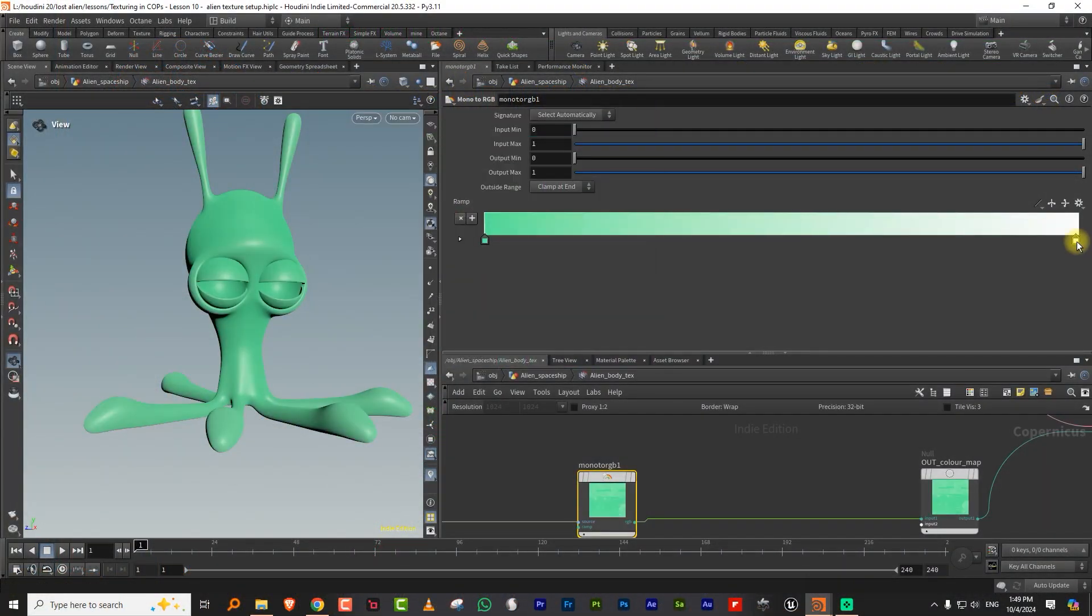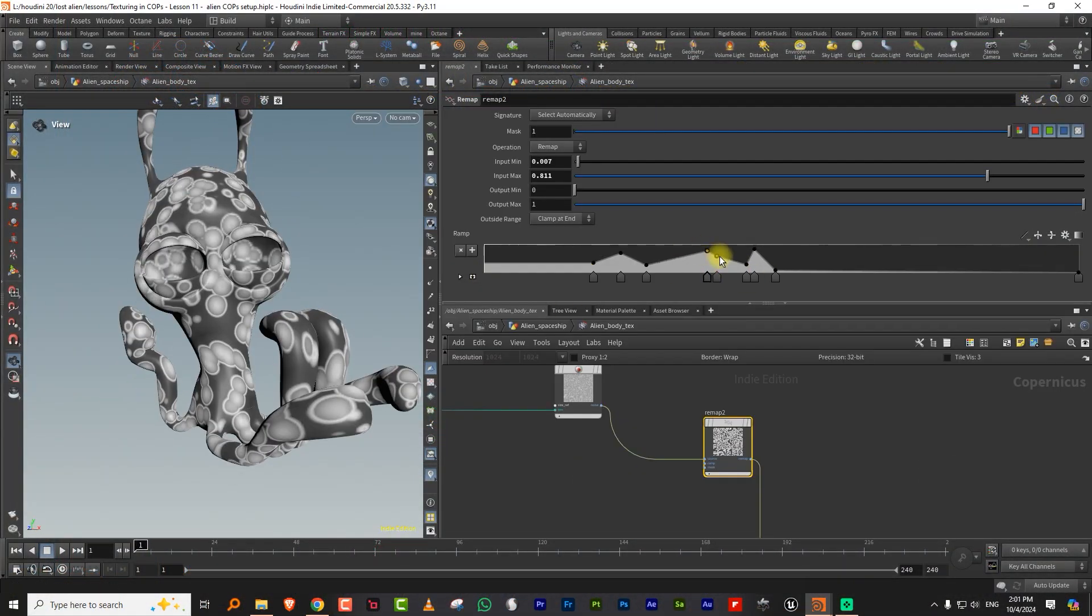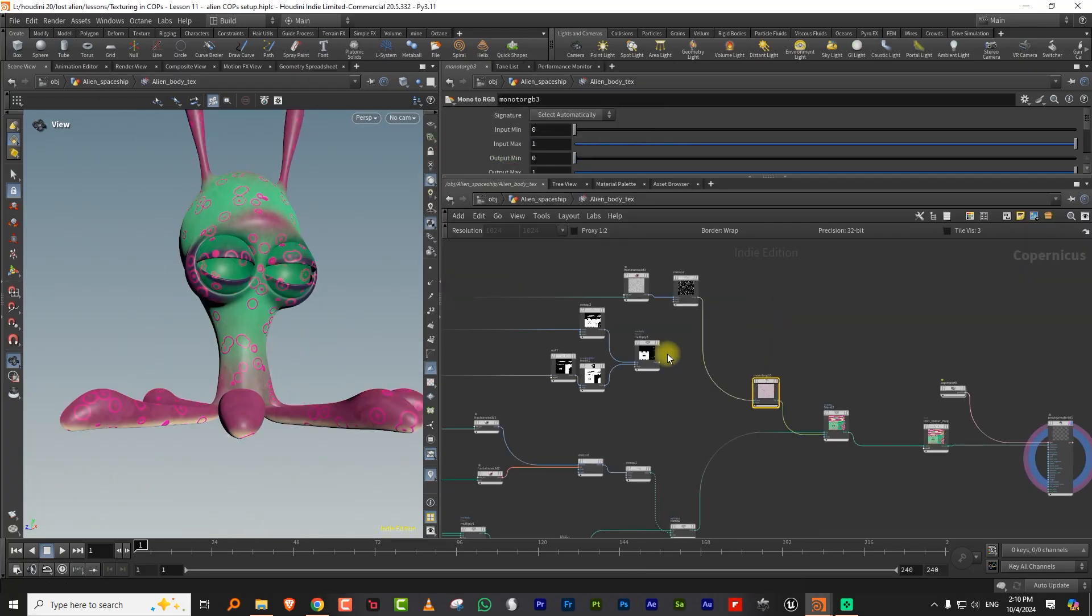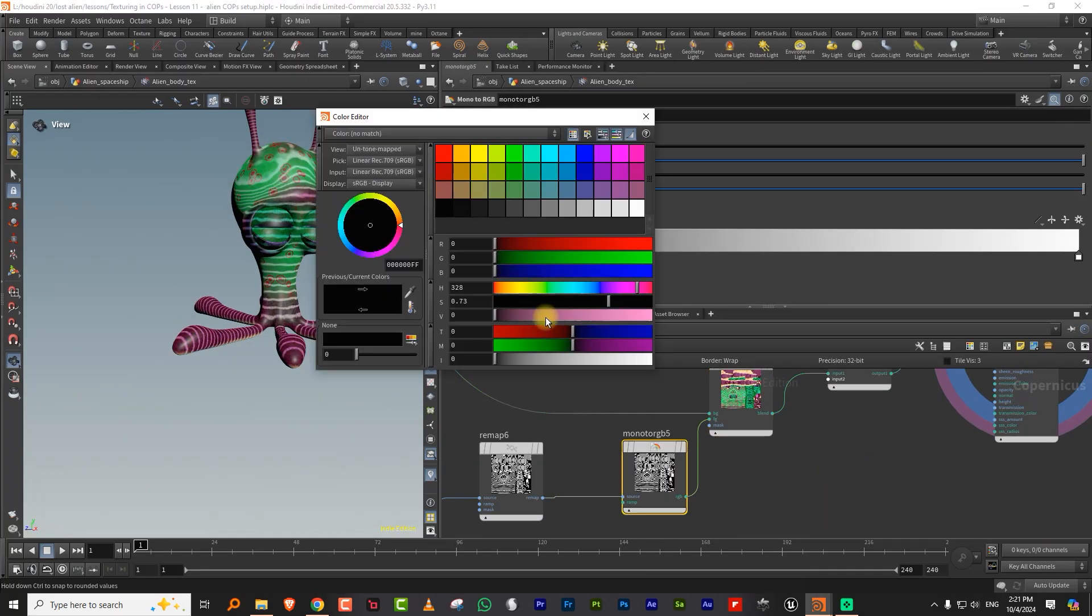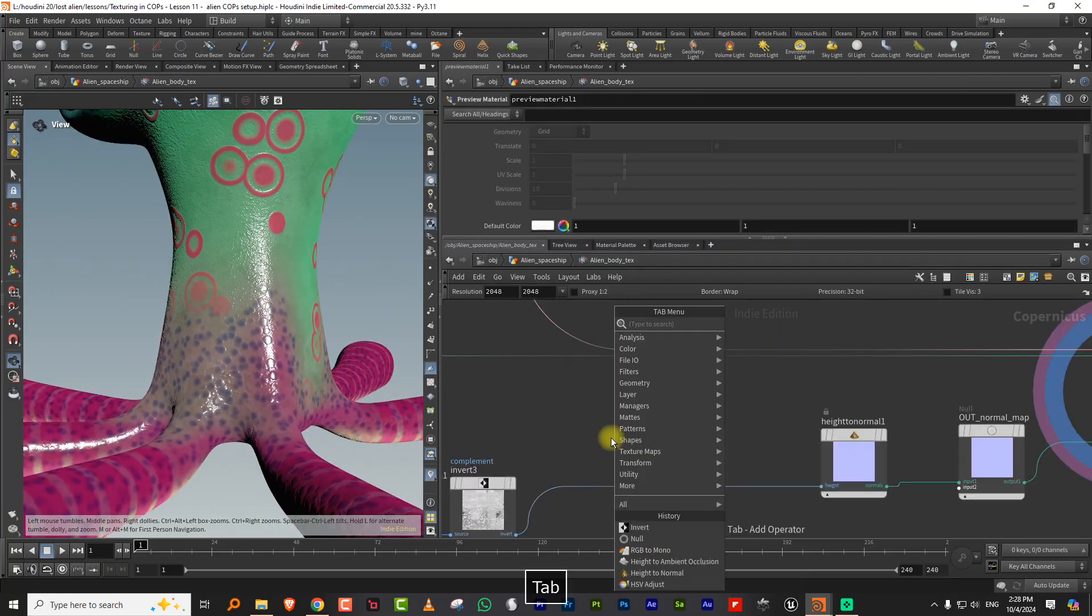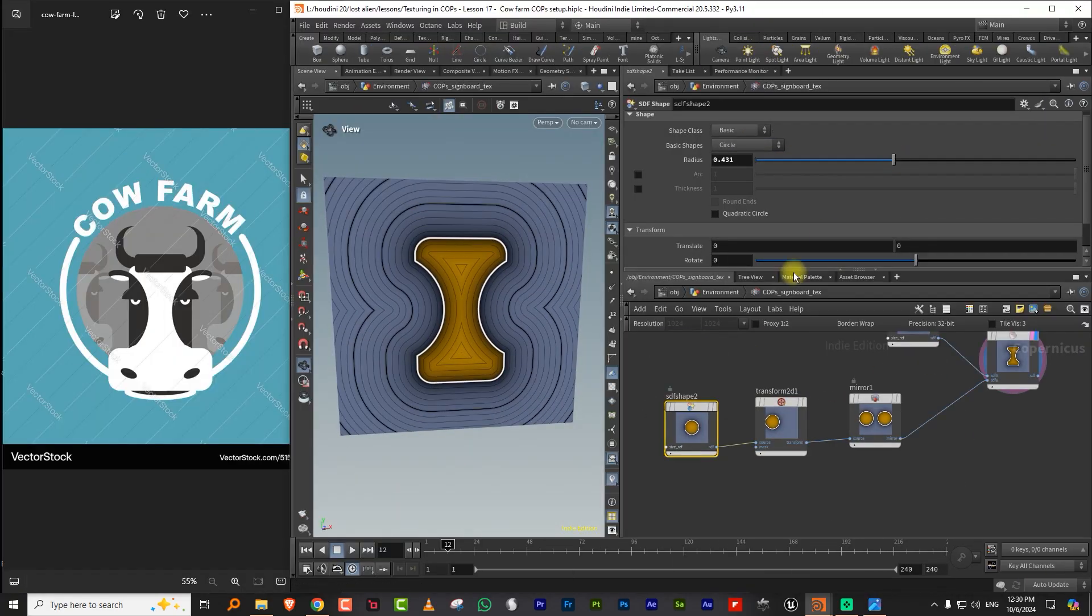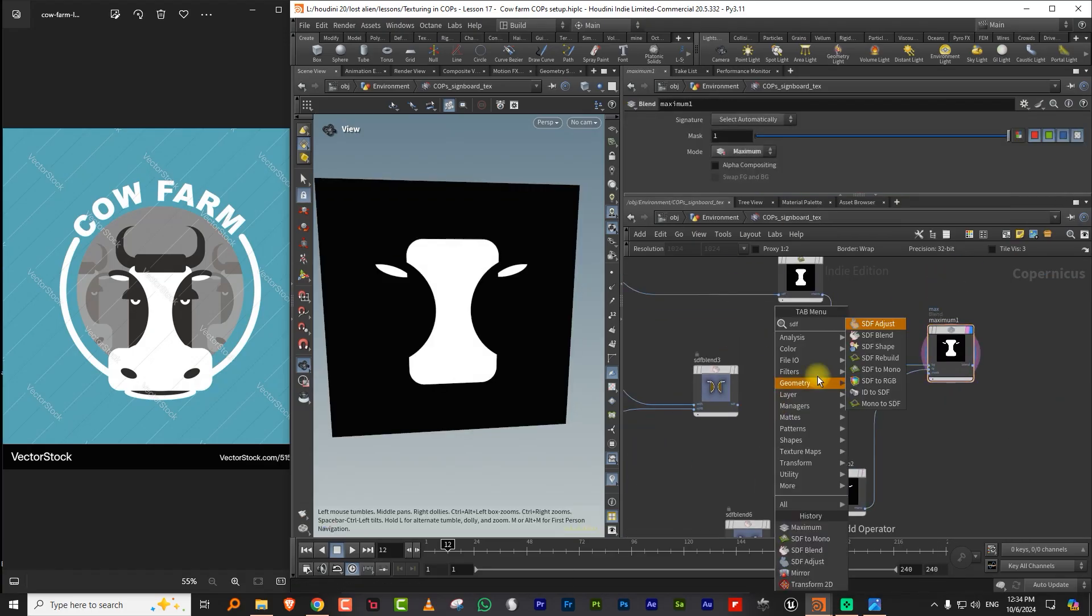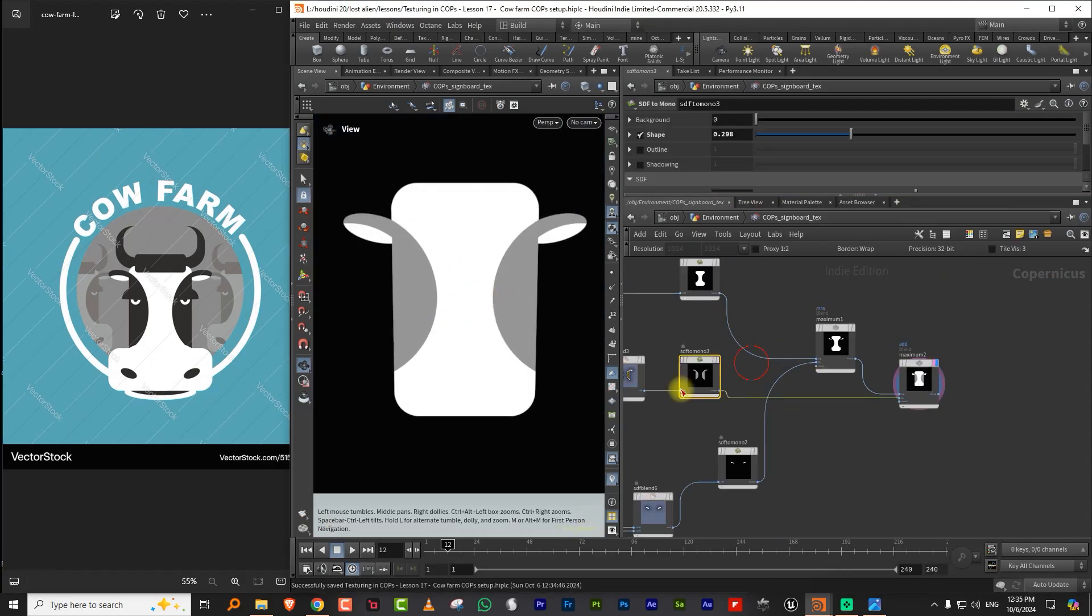Hello everyone and welcome to Texturing in COPS, the Lost Alien project. Even though the training is primarily focused on texturing using the new COPS system in Houdini 20.5, this is however a complete project done entirely from scratch inside of Houdini and will cover a variety of topics